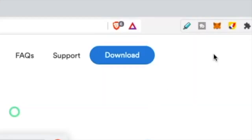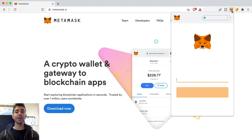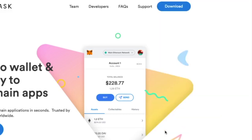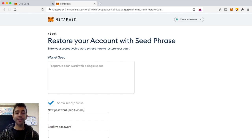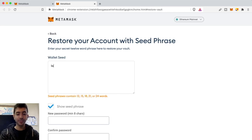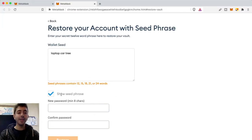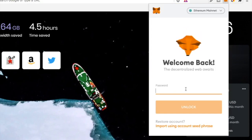Now I'm in the Brave browser. Remember: the seed phrase is your ultimate password. If I created a wallet in Chrome and want to use it in Brave, I open the MetaMask extension, scroll to the bottom, and click 'Import using account seed phrase.' Enter those 12 words with a space in between — for example, 'laptop car tree' and so on — then enter your wallet password, and just like that your wallet from Chrome is now on Brave.